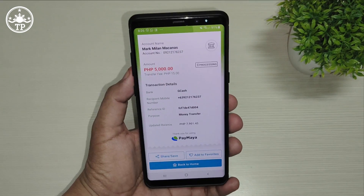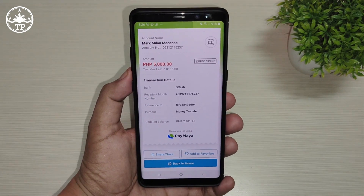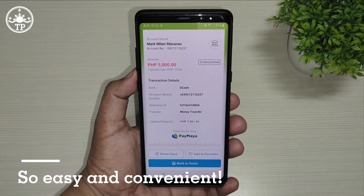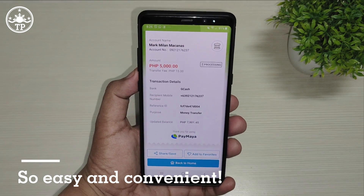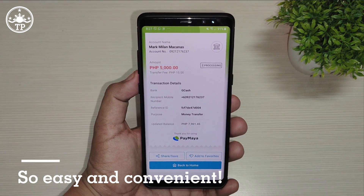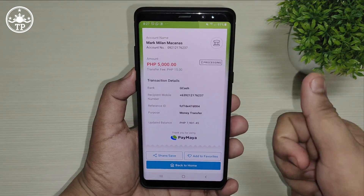Very convenient. That's how you do it — a step-by-step guide on how to transfer money from your PayMaya account to any GCash account.